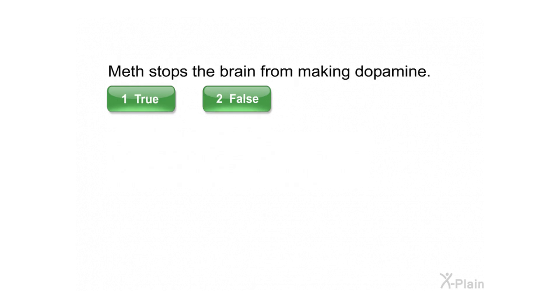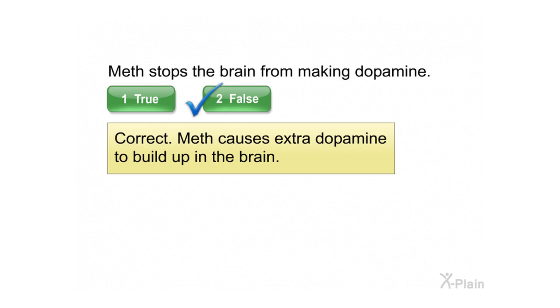Meth stops the brain from making dopamine. Select true or false. Correct. Meth causes extra dopamine to build up in the brain.